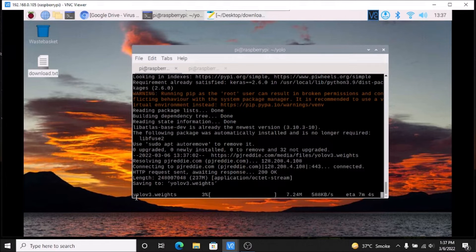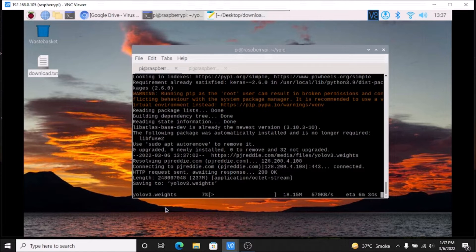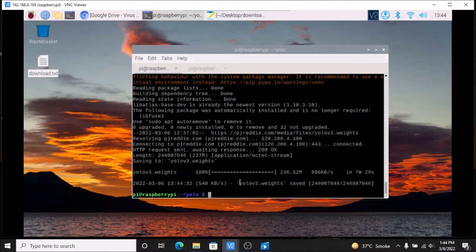Now it is downloading the YOLO v3 weights. Remember, I have used YOLO v3 here, but you can also use YOLO v4, YOLO v5, or your own custom weight file. I will show you how to do all of these things. We have successfully downloaded the YOLO v3 weights file — it is 236.52 MB. It takes some time to download.